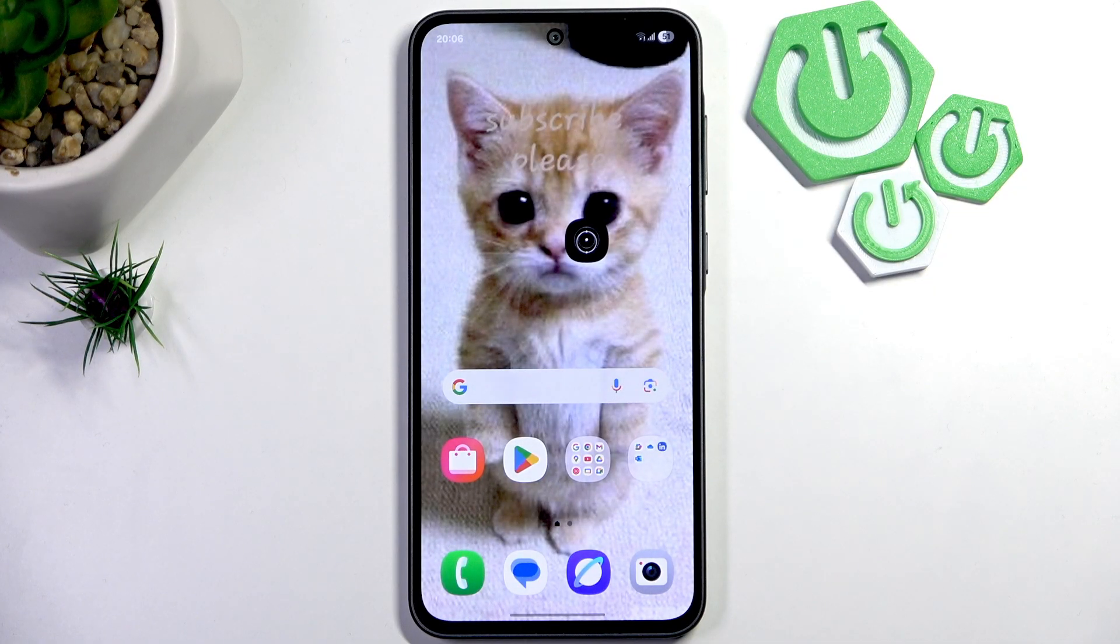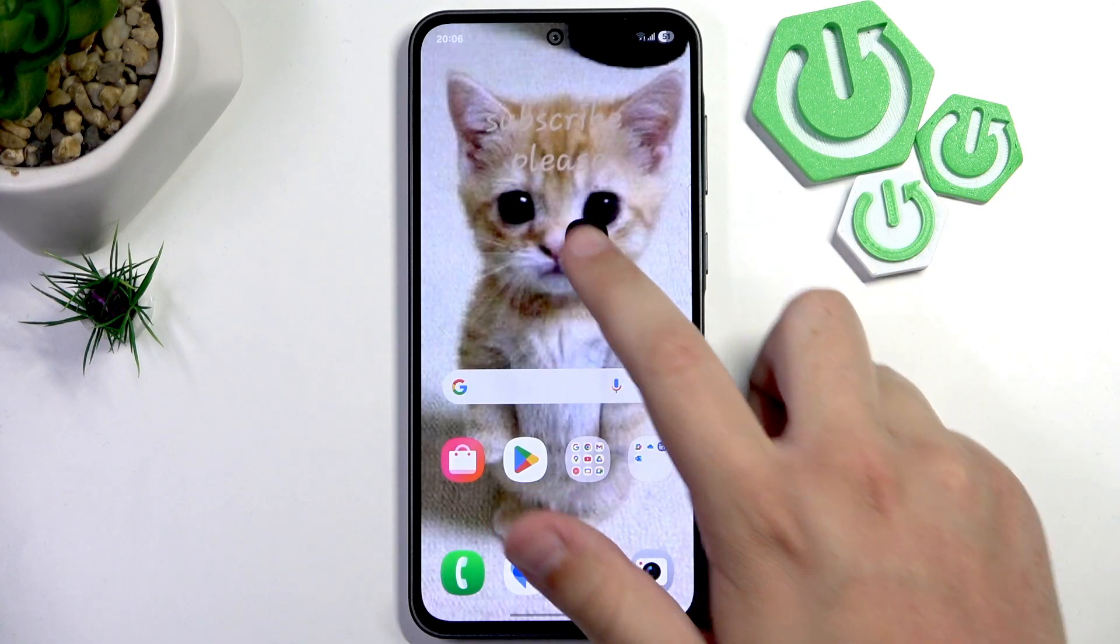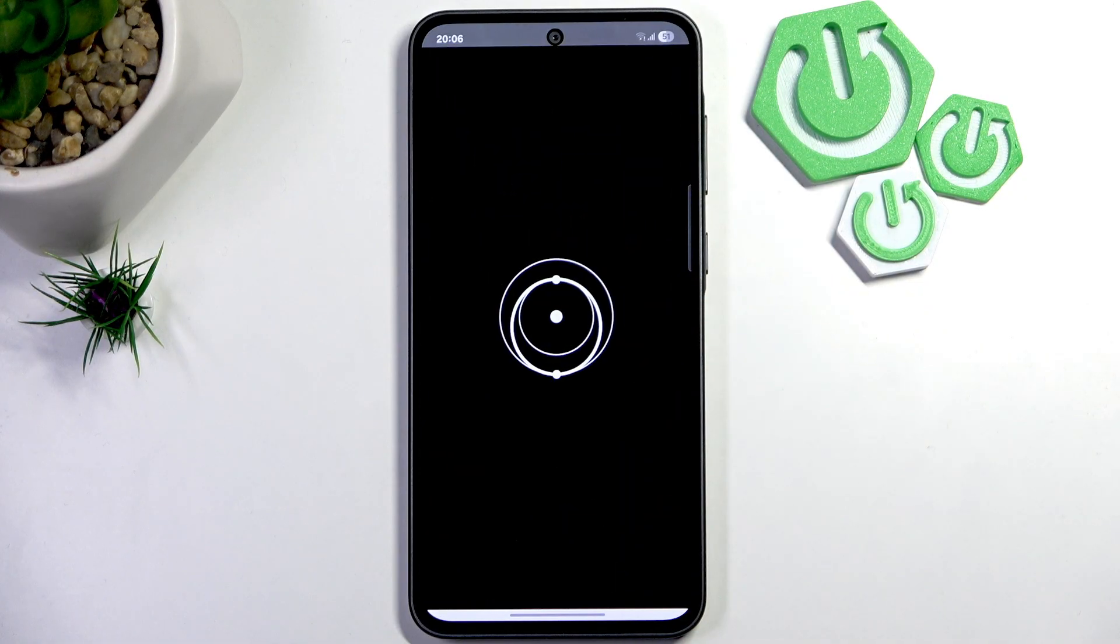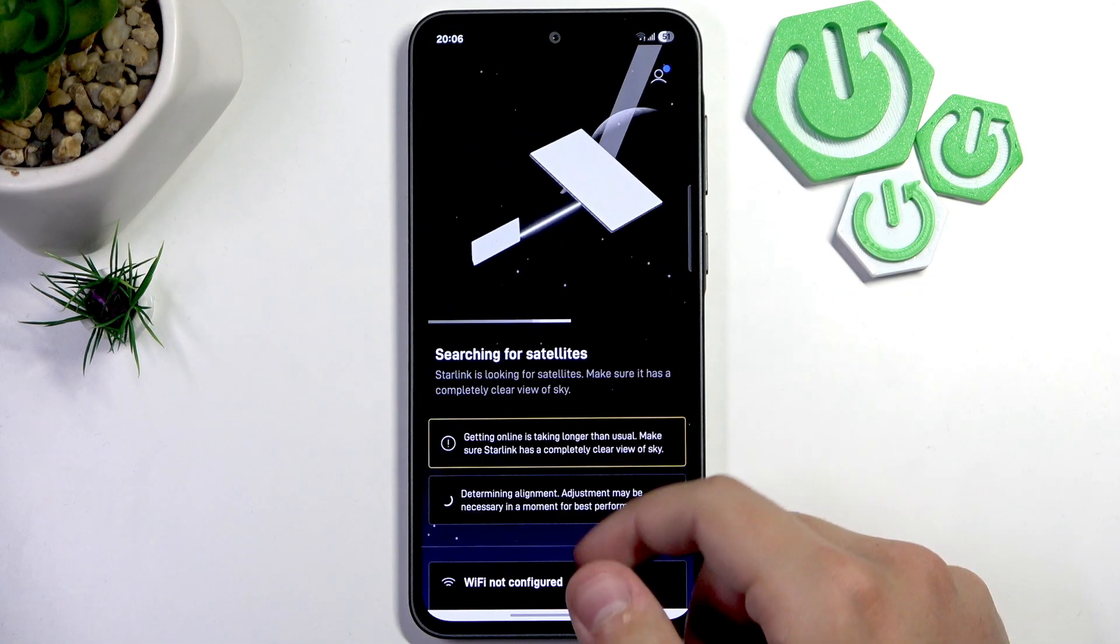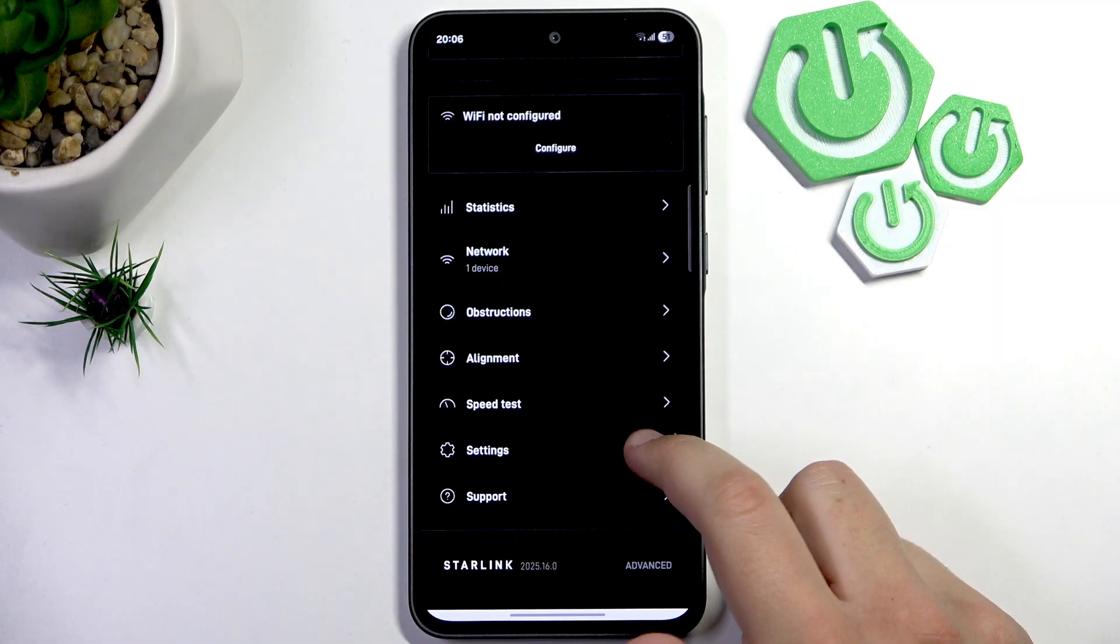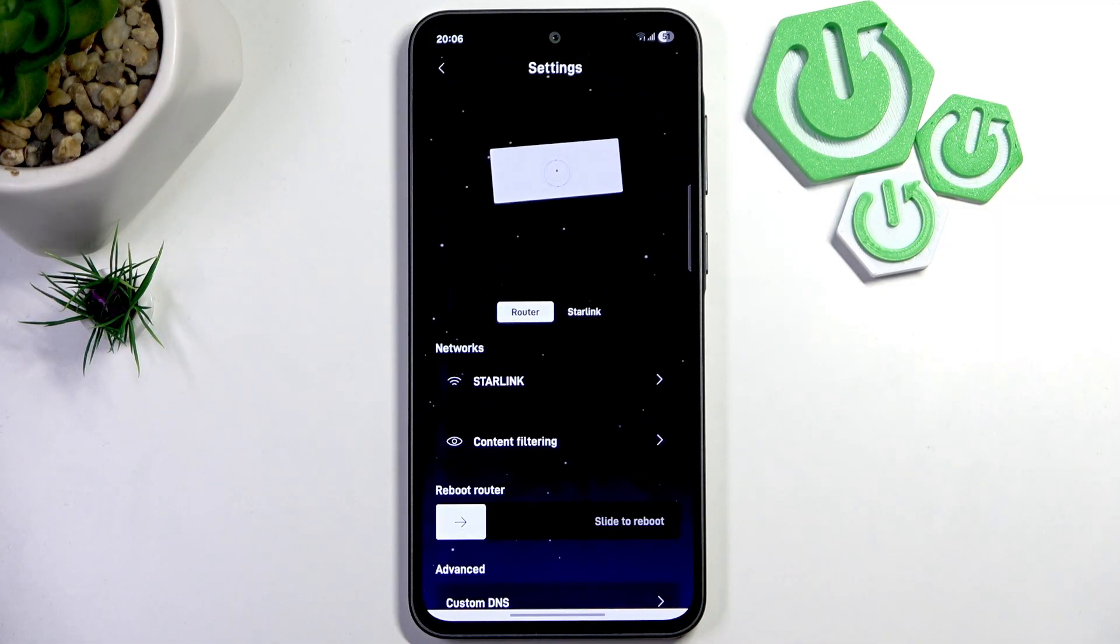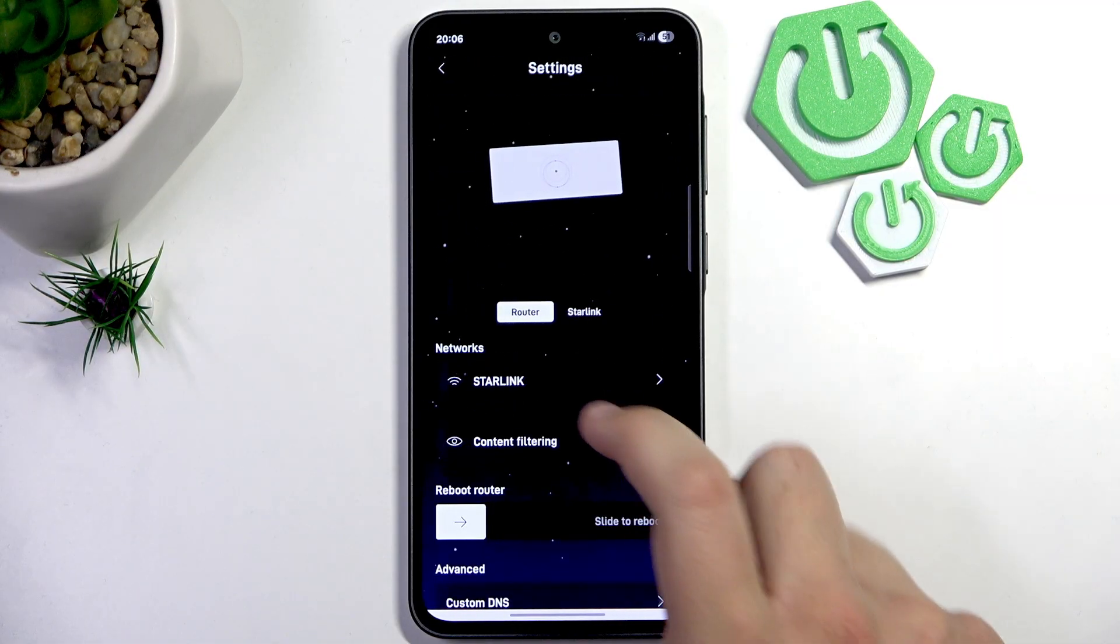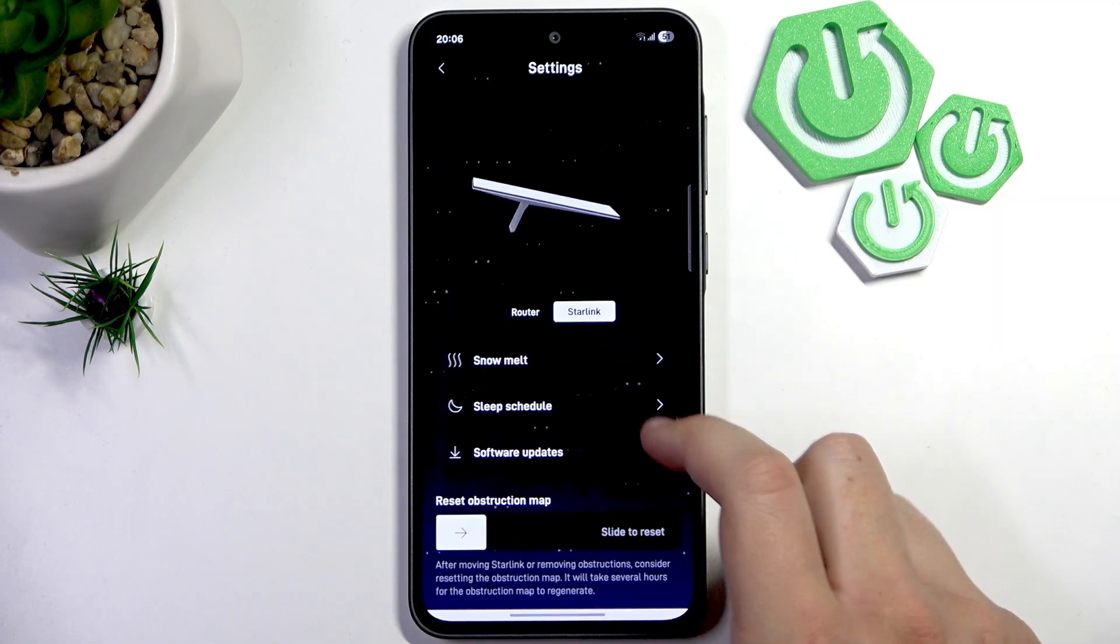So first what you need to do is open up the Starlink app on your phone. Now scroll down until you see settings and go over to Starlink.